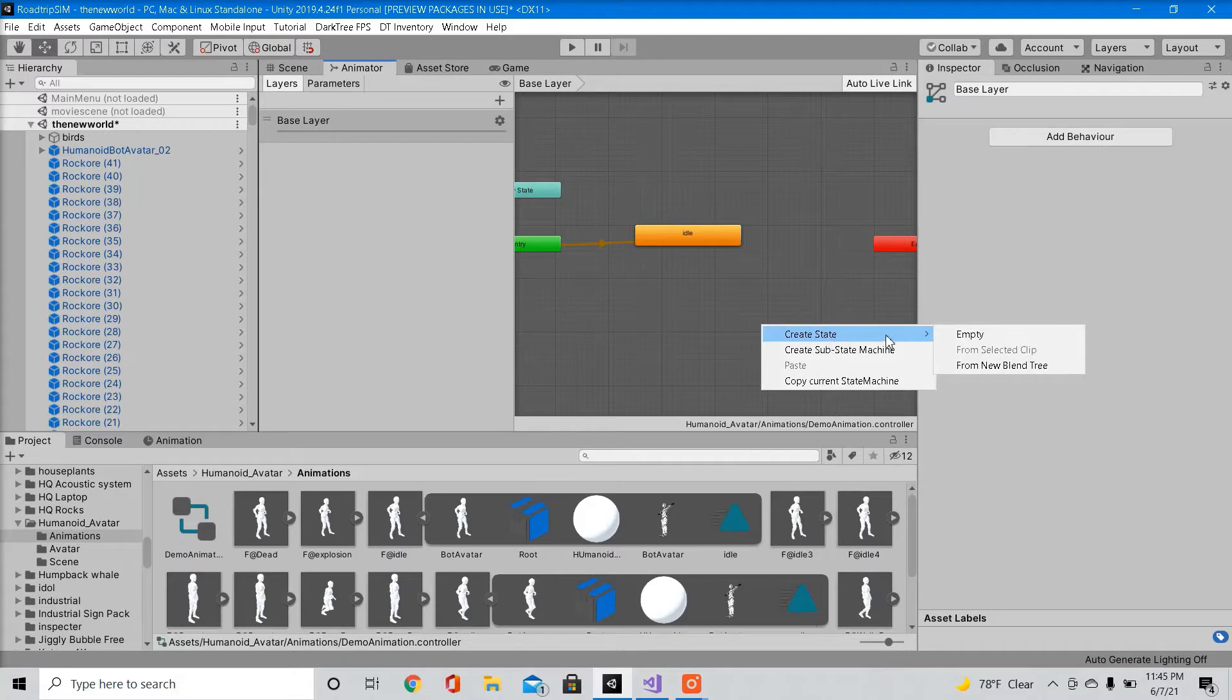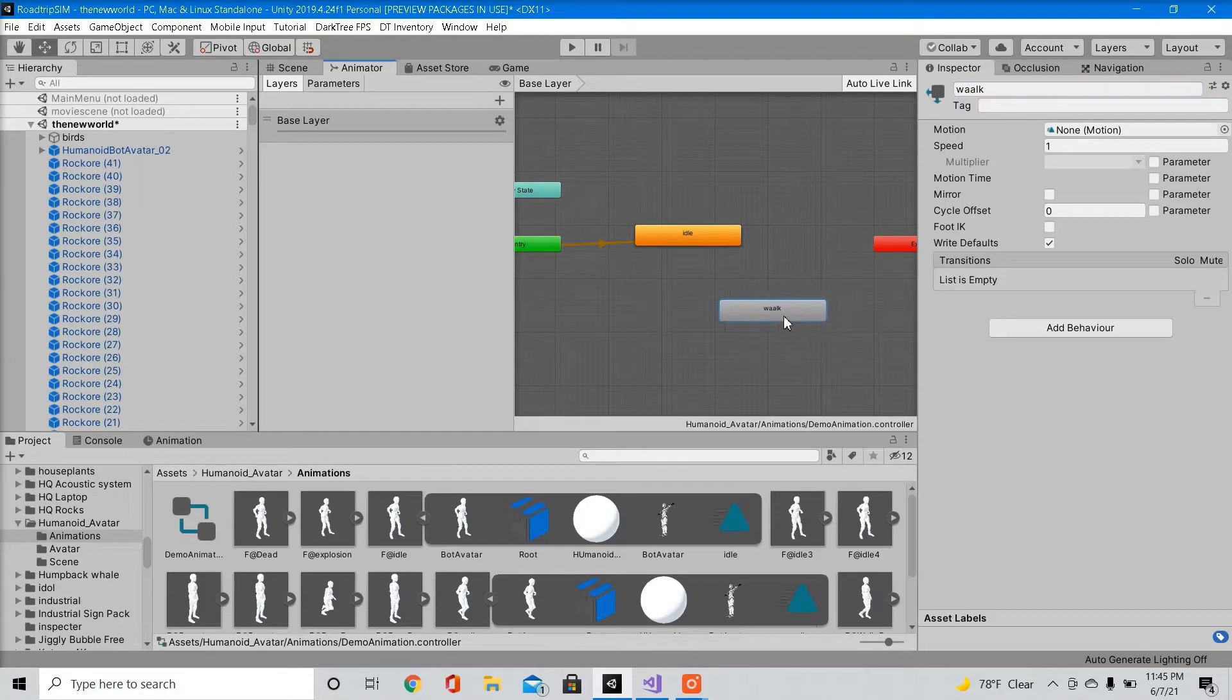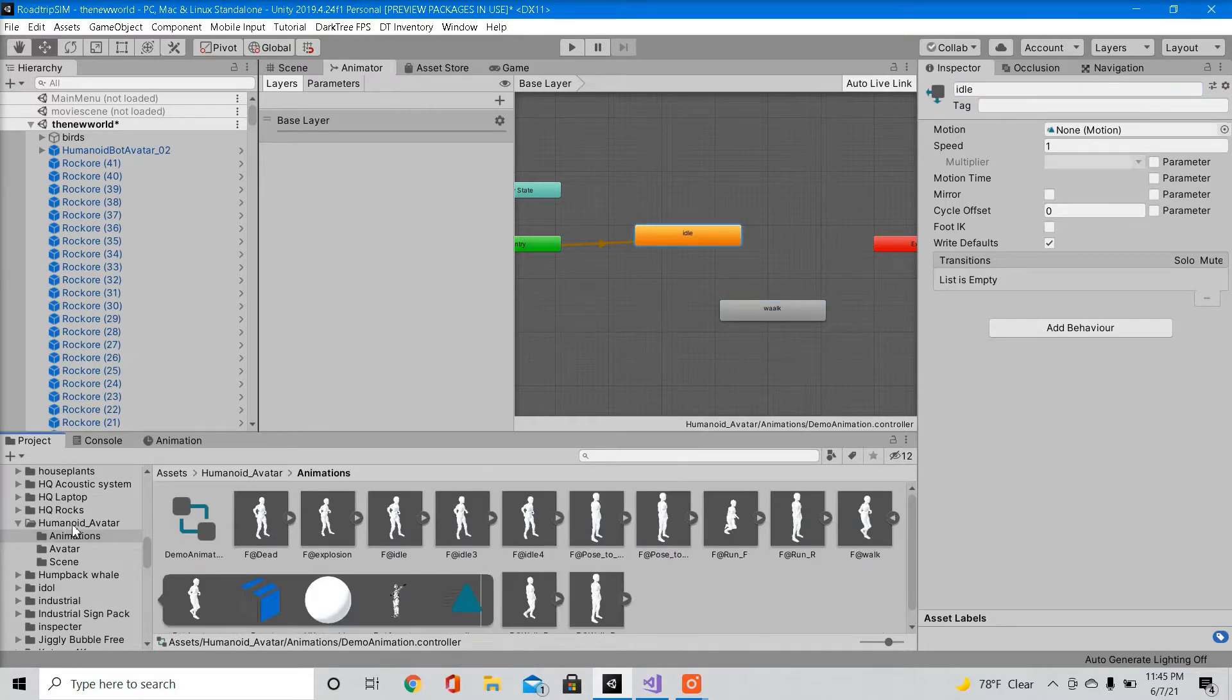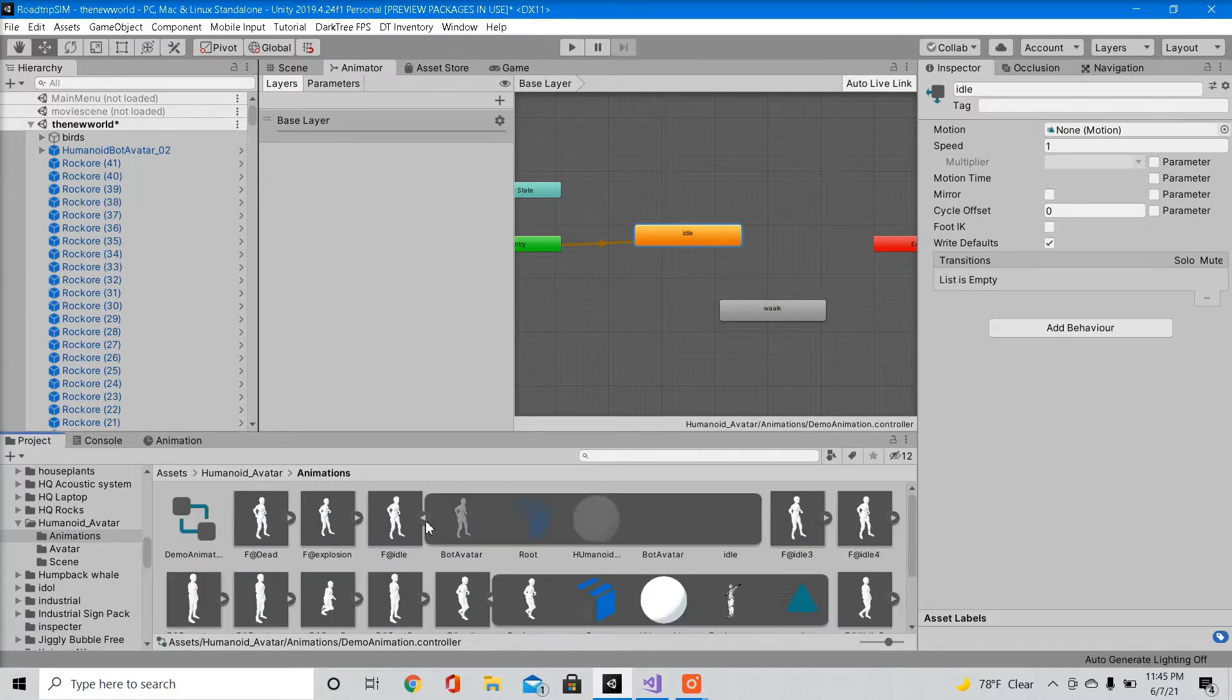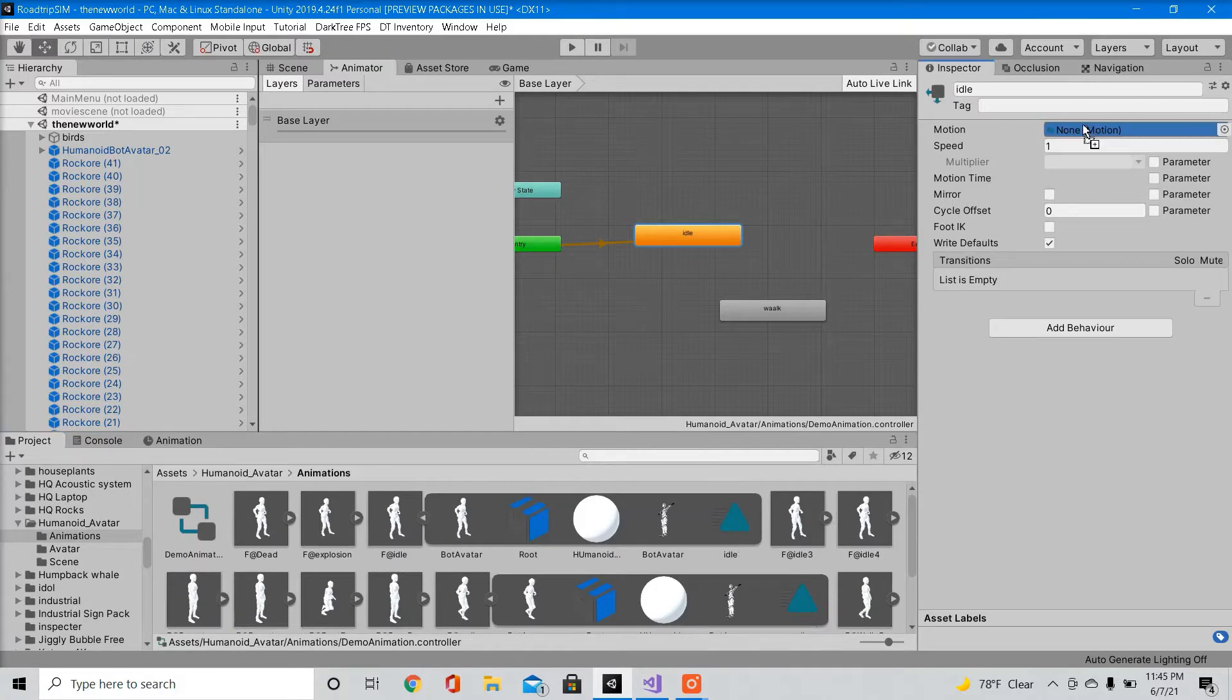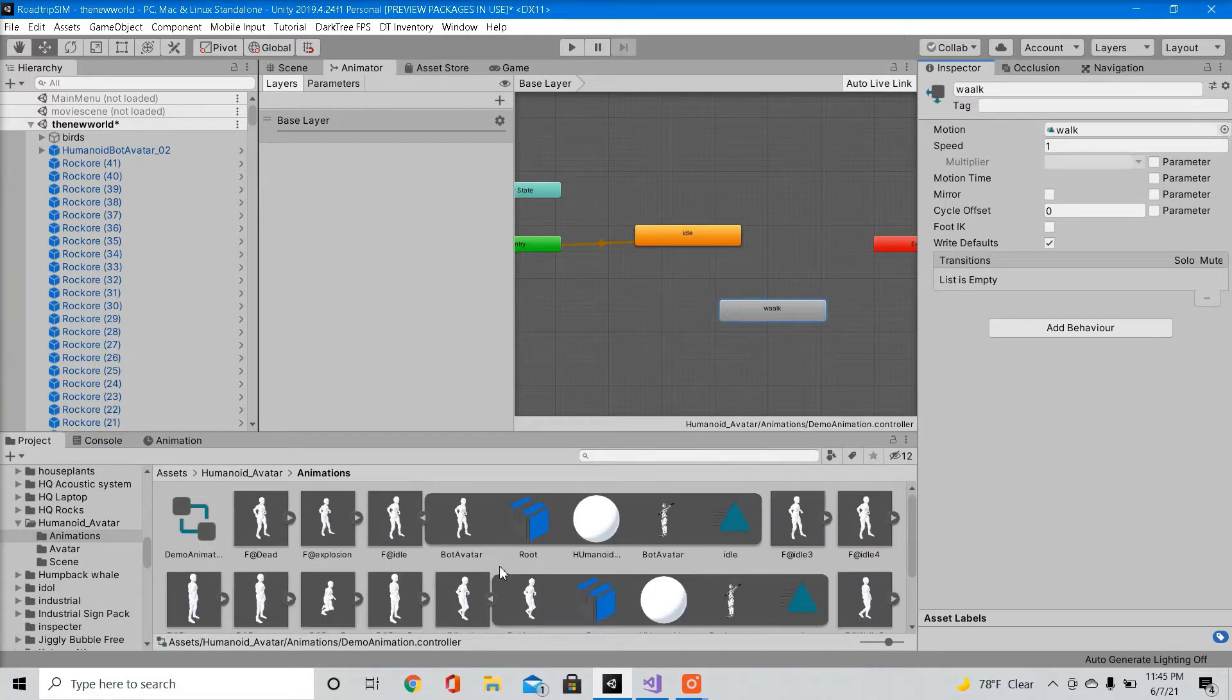We're going to create another state. I'm going to call it walk with two a's. So inside our package folder, it should have came with some animations. We're going to find our idle animation and we're going to drag that into our motion. We're going to do the same for our walk state. So find the walk animation, drag that into our motion. Now we want to make sure these animations are looping.